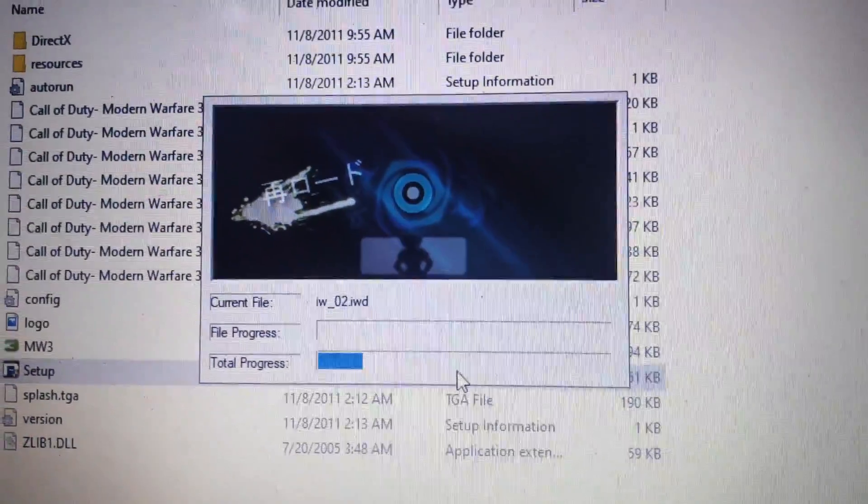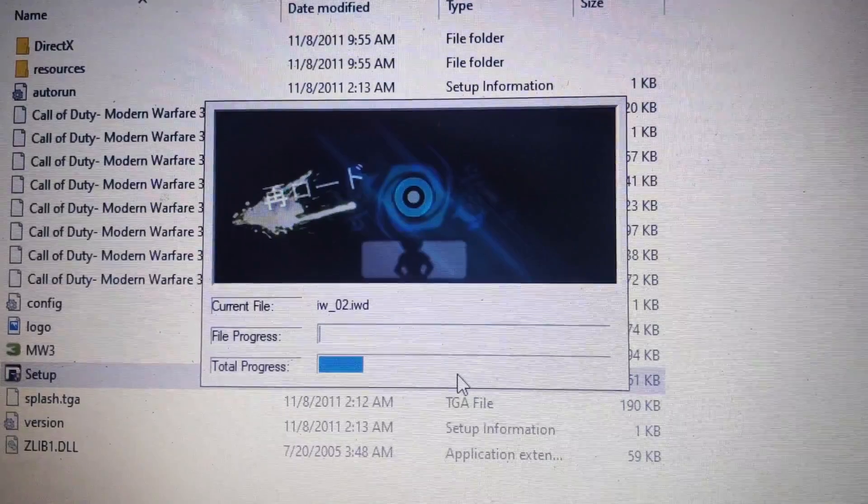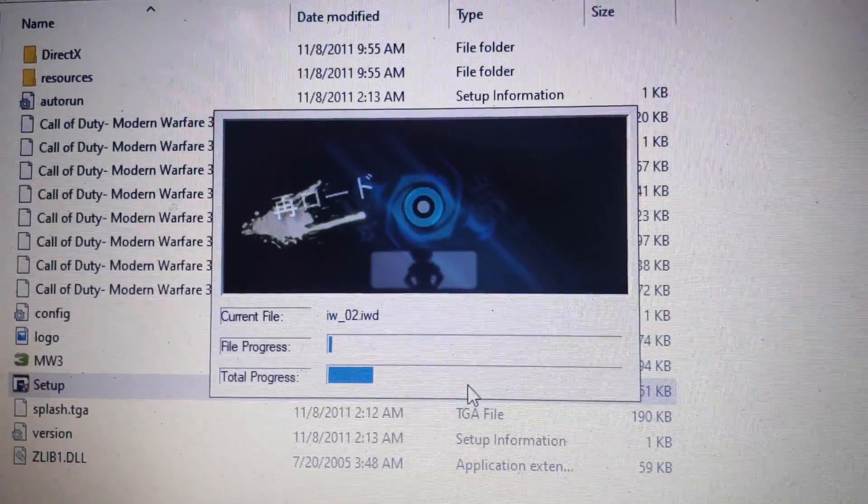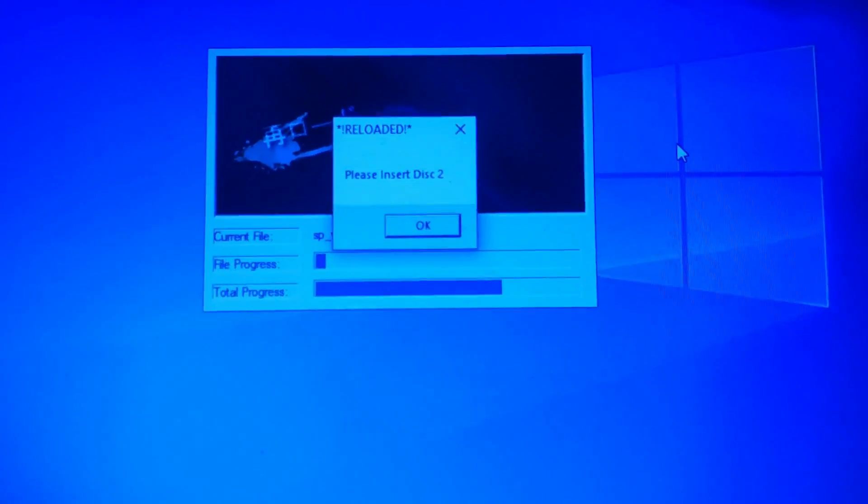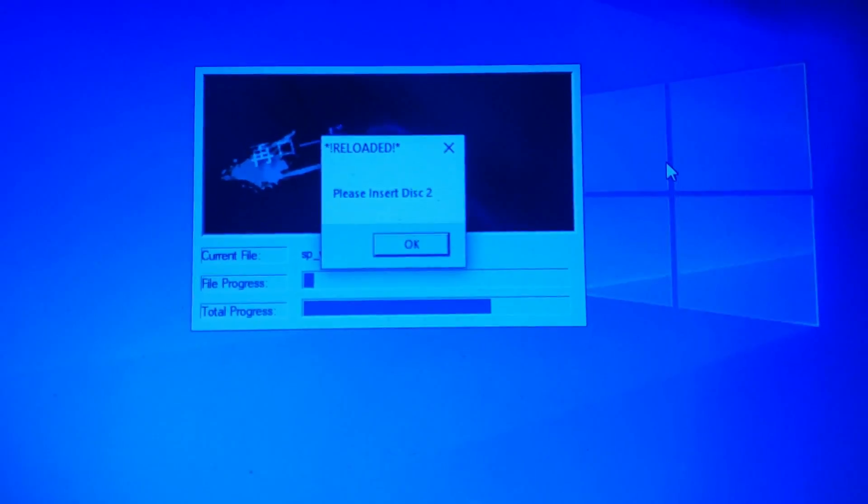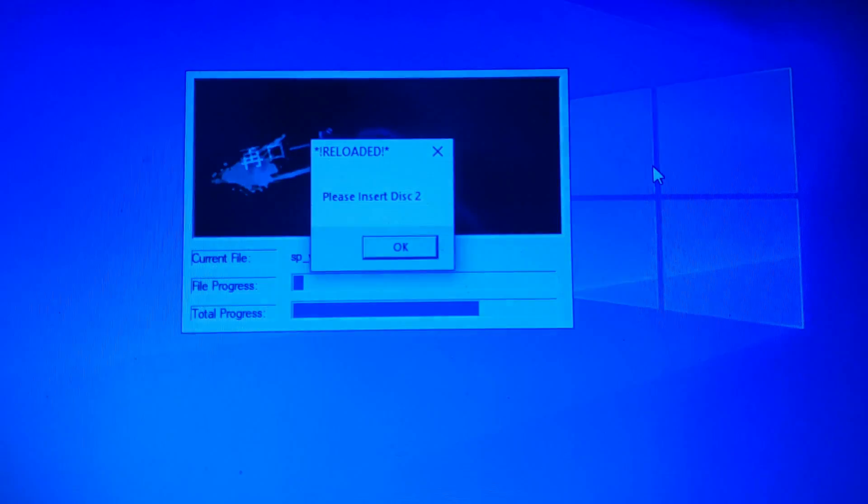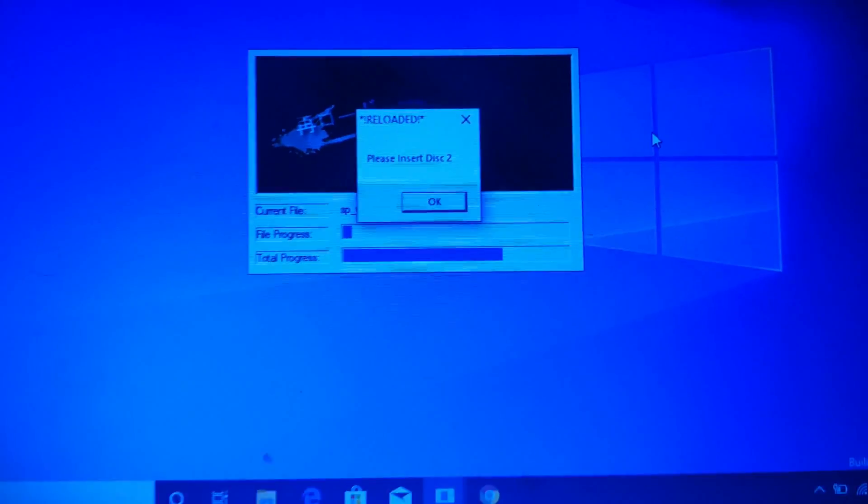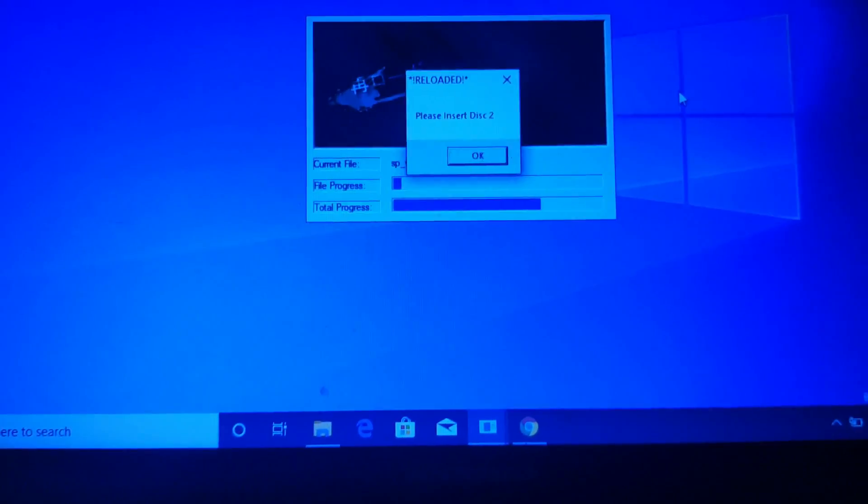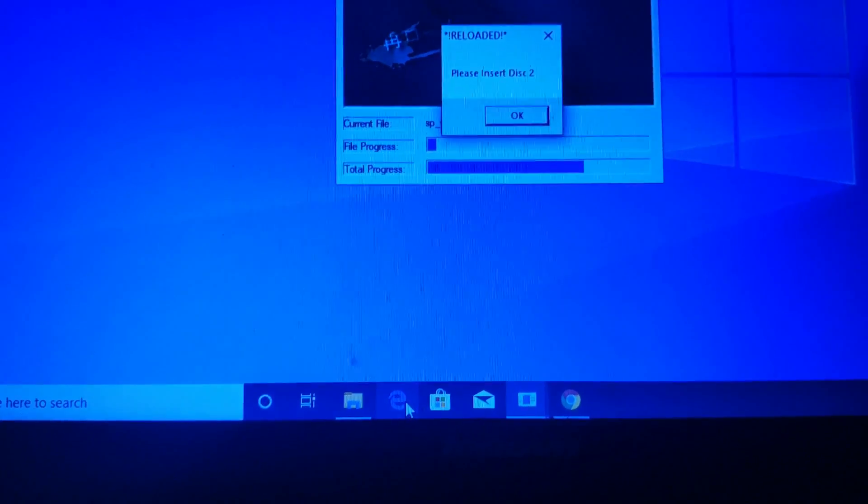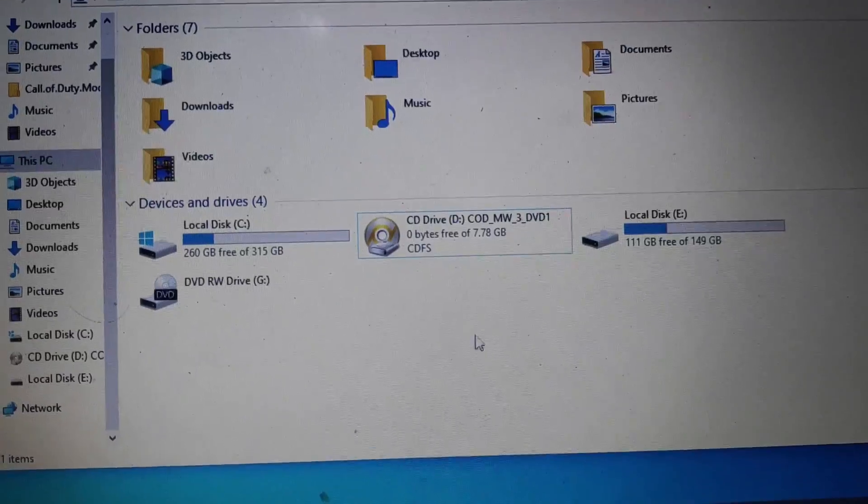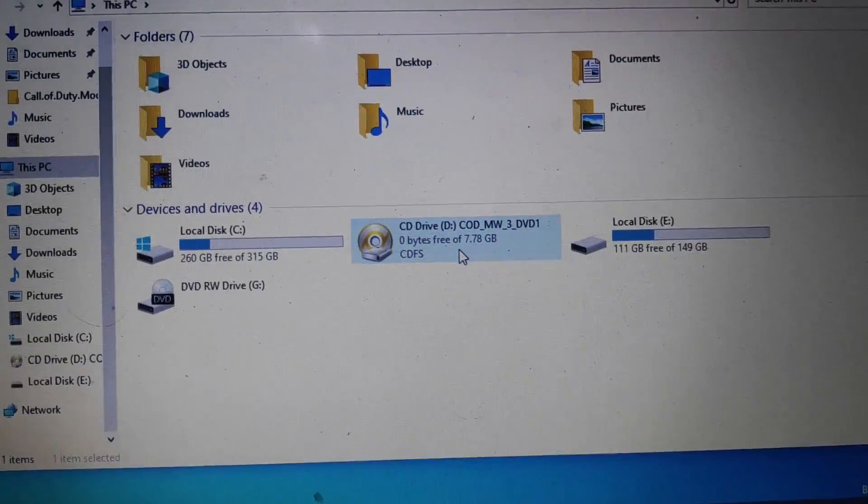You can see after the installing, it's asking for please insert disk 2. So what to do now? How can we do that?